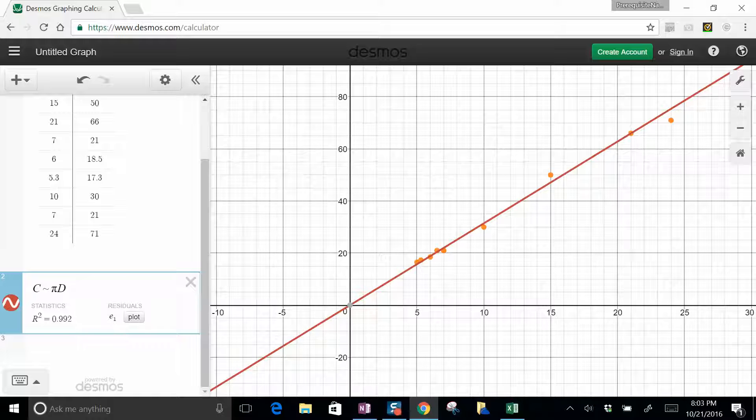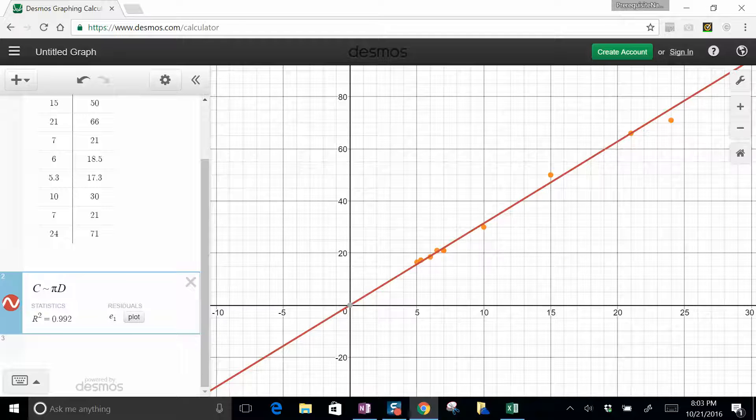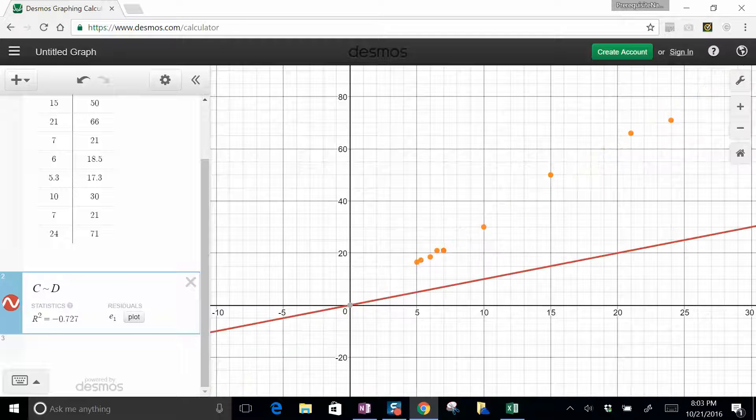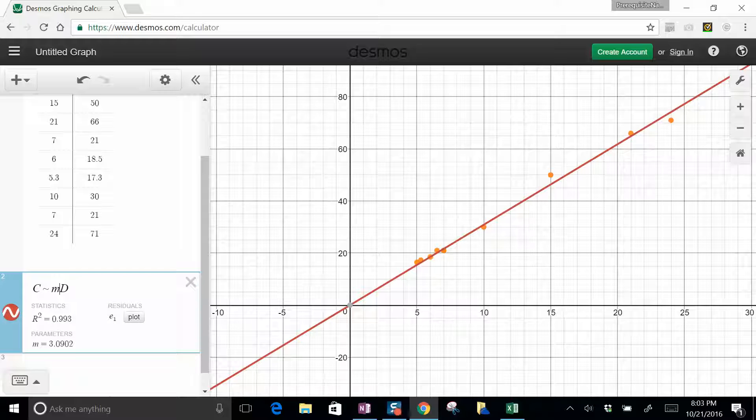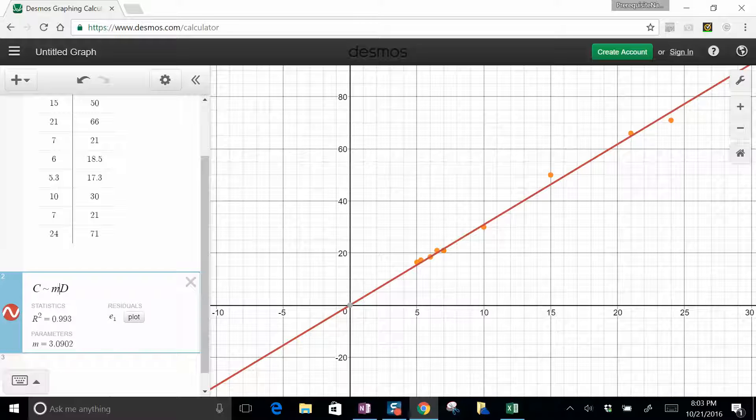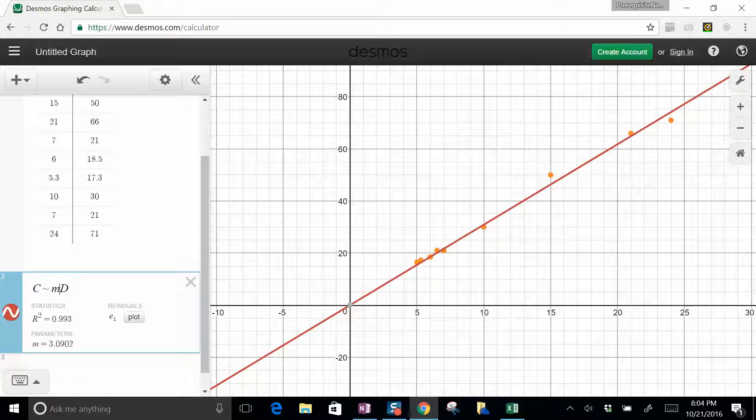So instead of pi, let's put M and see what it gets for the slope. So it tries to fit a value for the M and it gets 3.09, which isn't bad.